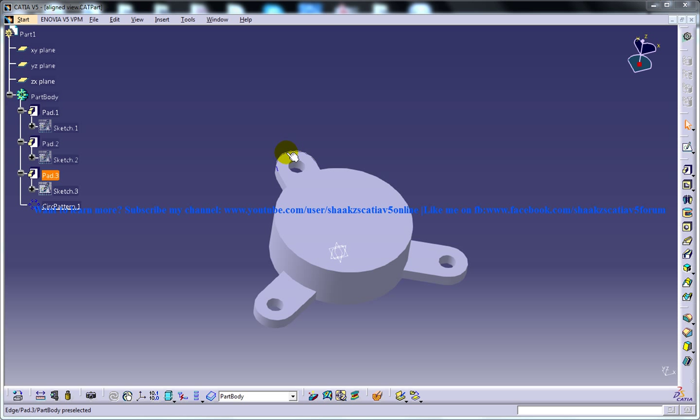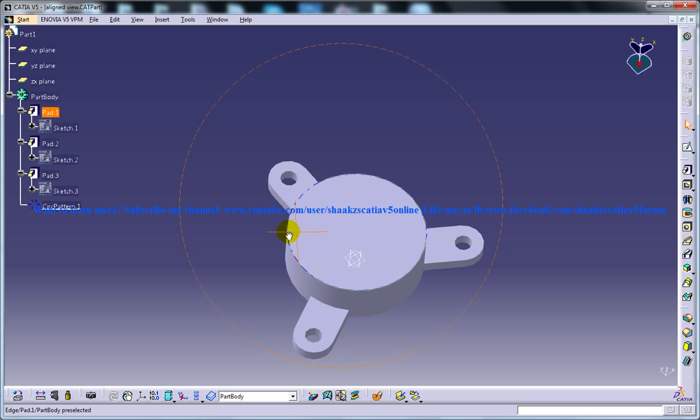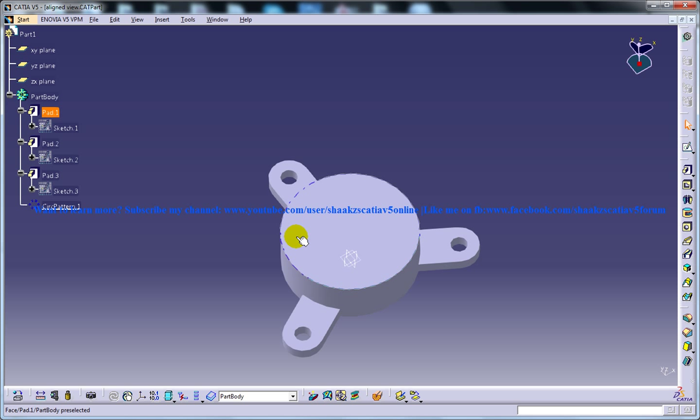And mainly I have selected this kind of drawing because in the aligned section view tool, the tool is used to generate a section view of the component in which at least one of the features is at an angle.